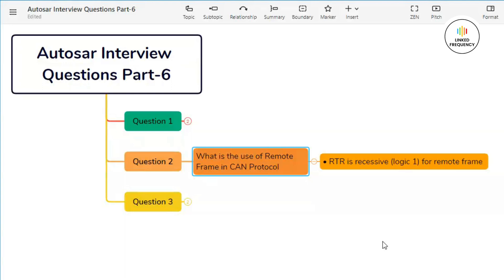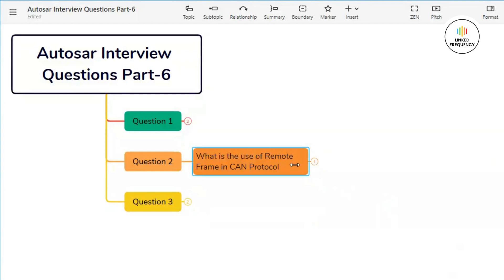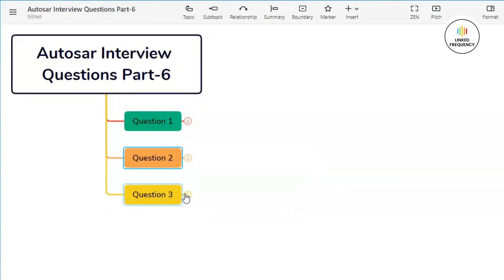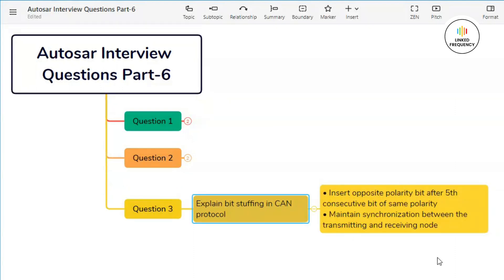This was the short answer for our second question. Let's quickly jump into our third question which basically states: Explain bit stuffing in CAN protocol. If the frame has more than five consecutive bits of same polarity.